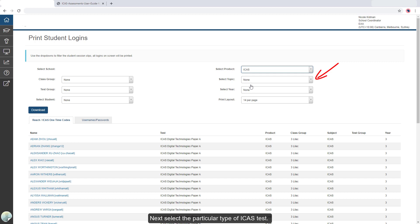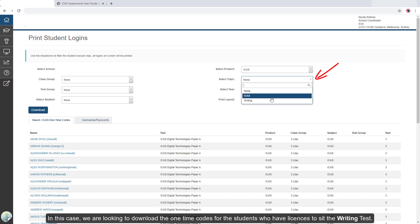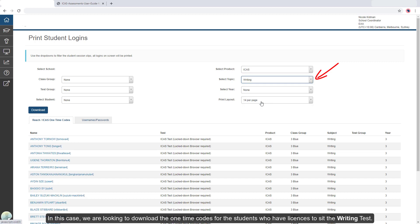Next, select the particular type of ICAS test. In this case, we are looking to download the one-time codes for the students who have licenses to sit the writing test.